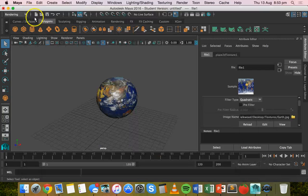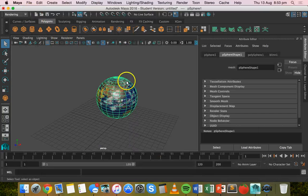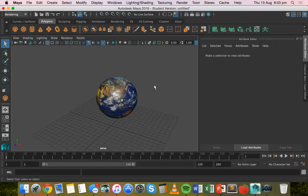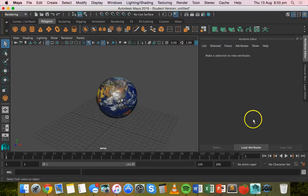That's it. So that's basically how to use an image as a texture in Maya 2016. Thanks for watching.